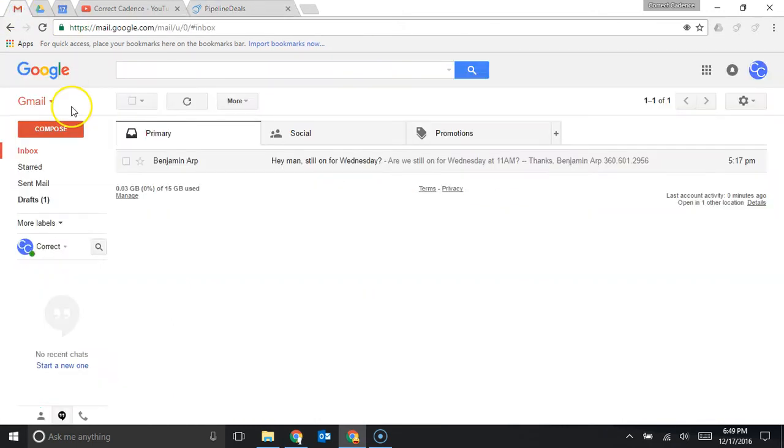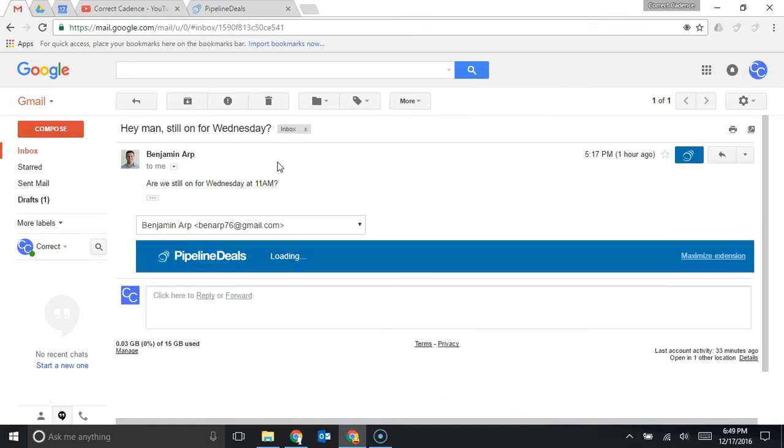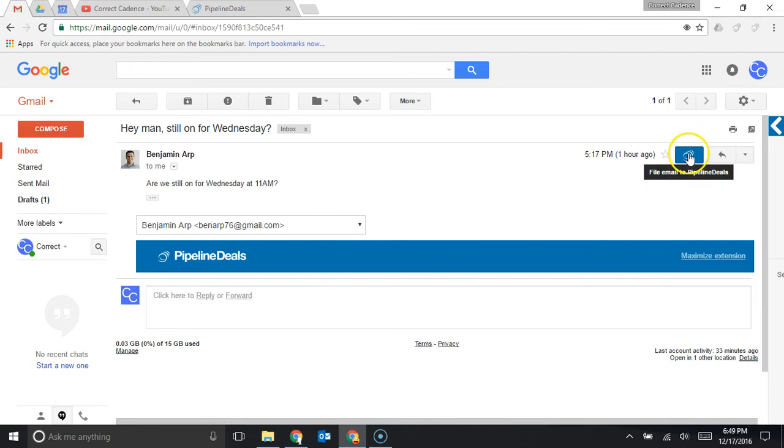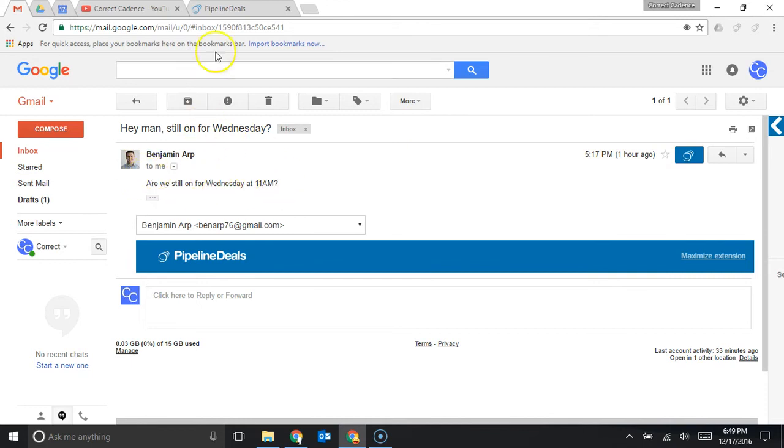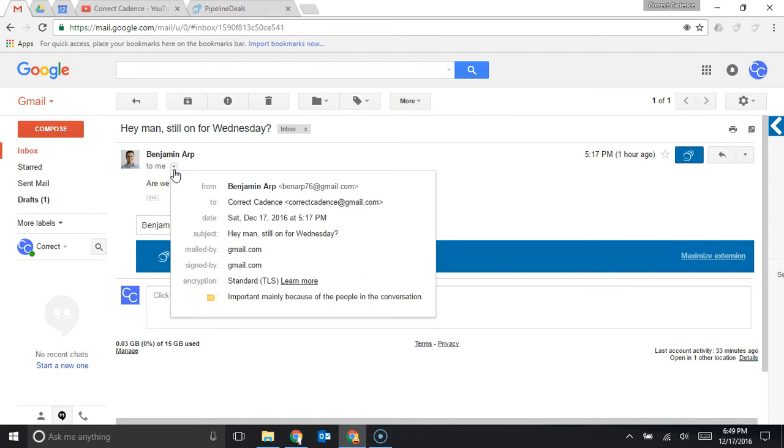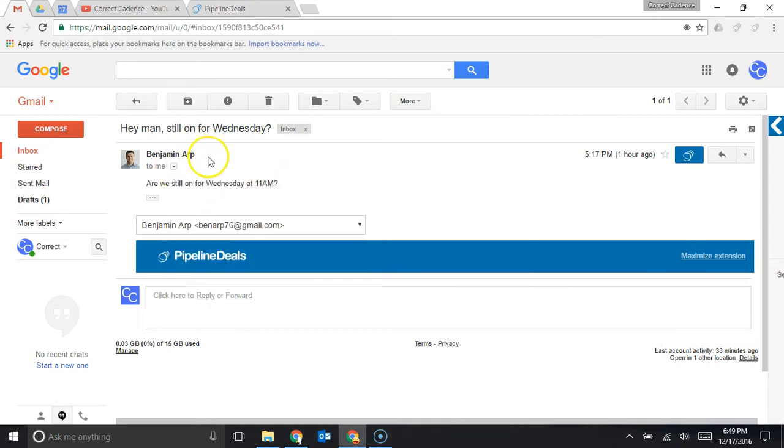I also want to show you a couple last things here outside of the software. Within your Gmail inbox you'll be able to click on an email and you have some different actions you can take with pipeline deals. You can click this button that says file email to pipeline deals and that'll automatically log this email on the contact that is associated with the email address so here Benjamin Arp has an email address and this email would appear on his contact page under that activity section we looked at before.